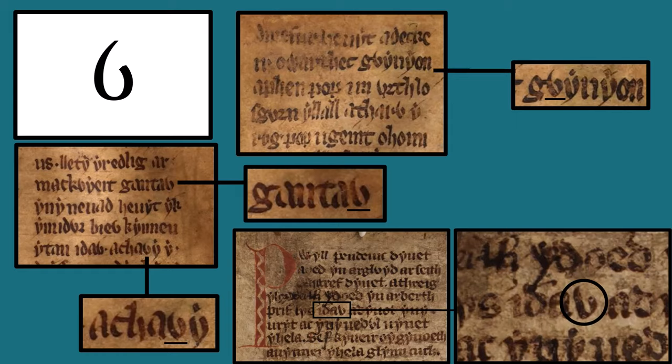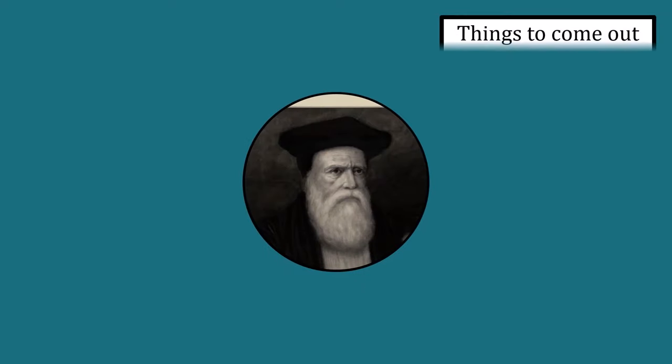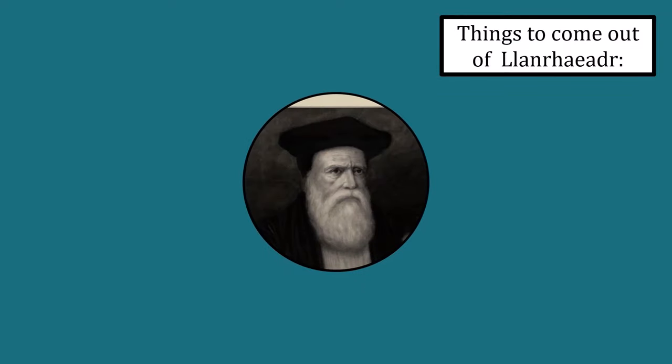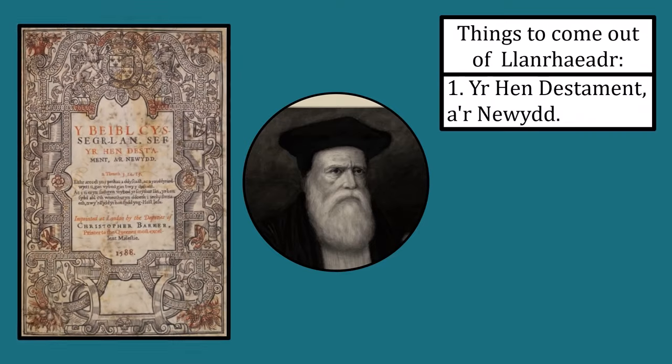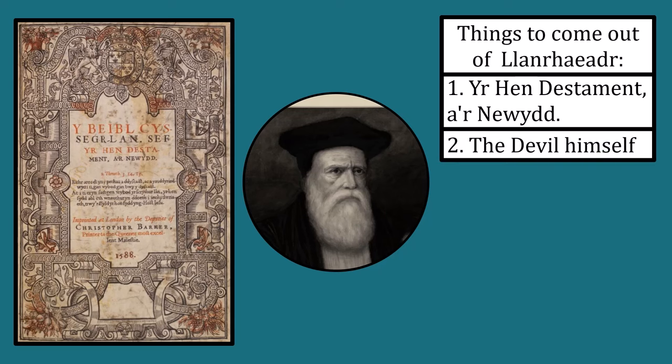So what happened to these letters? The answer once again comes from another man who translated the Bible. If you were to ask my nan what comes from Llanrhaiadr, she would say two things: William Morgan's Welsh translation of the Old Testament, revised edition of the New Testament, and the Welsh Book of Common Prayer—and the devil himself. I have seen him and continue to see him in every shadow, at every corner.